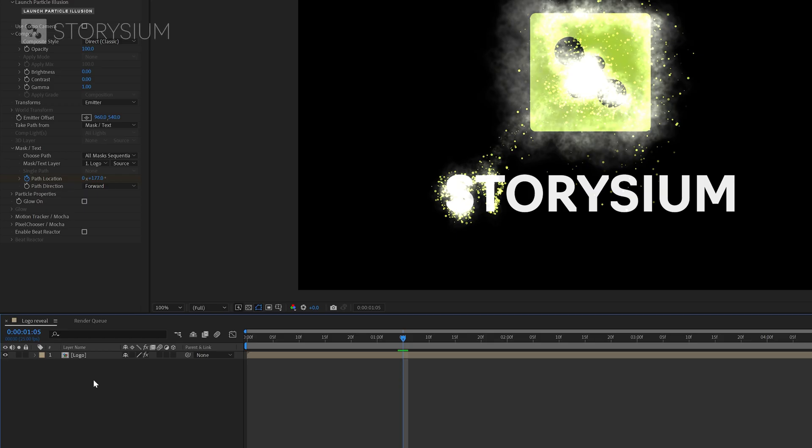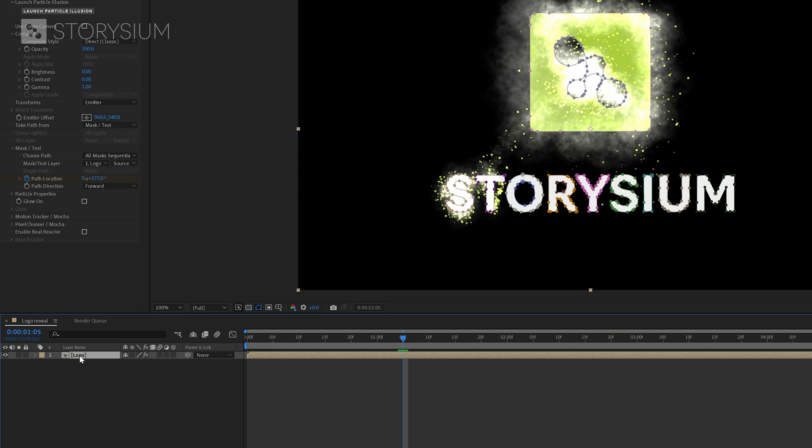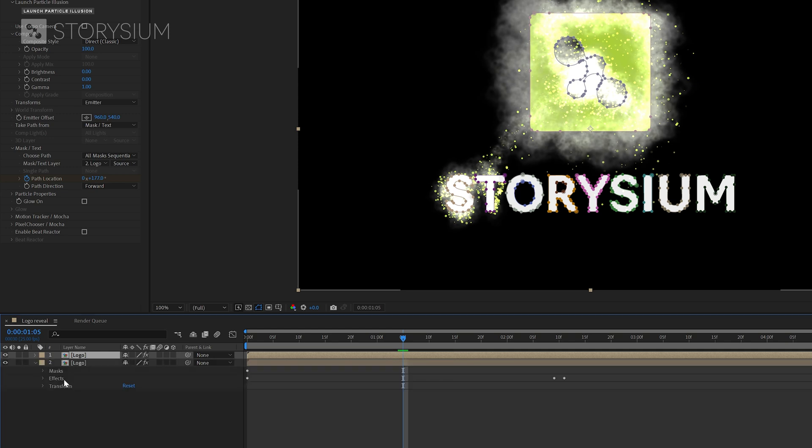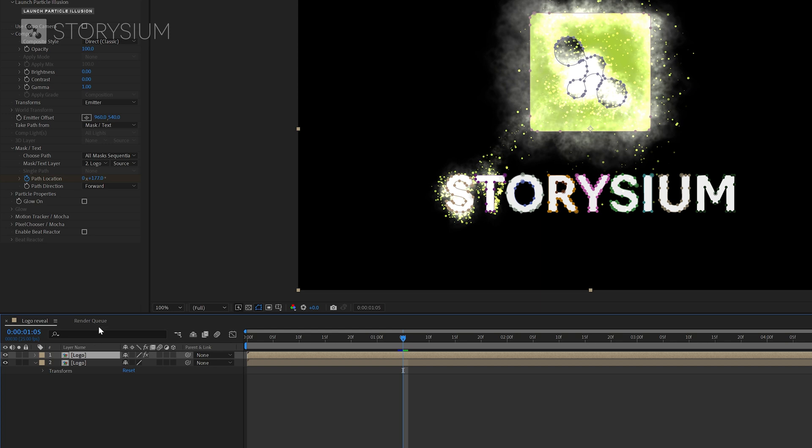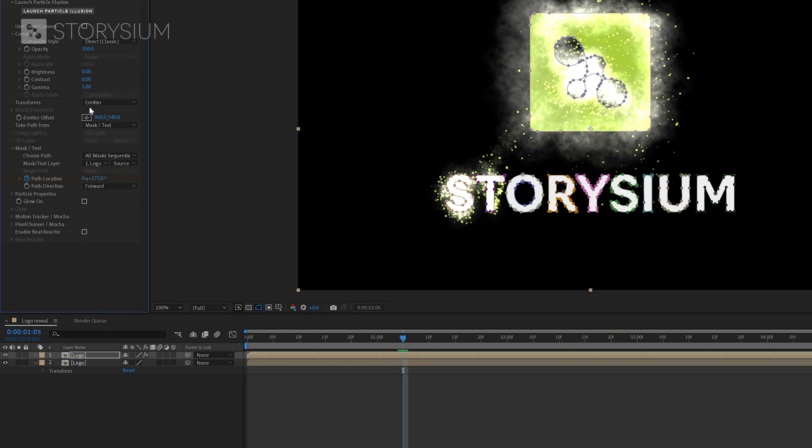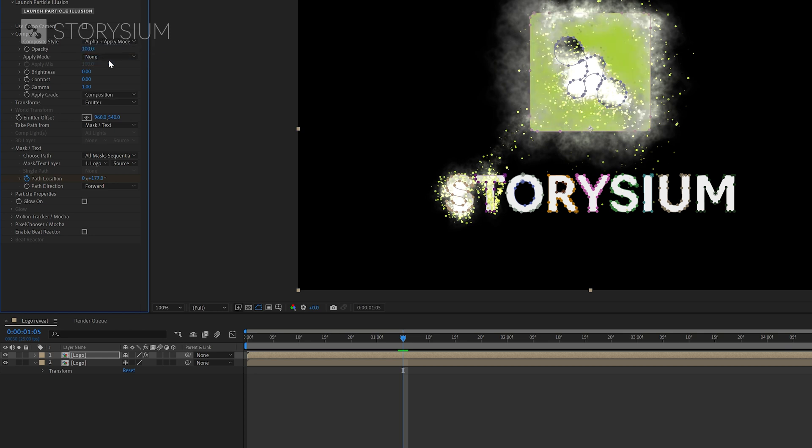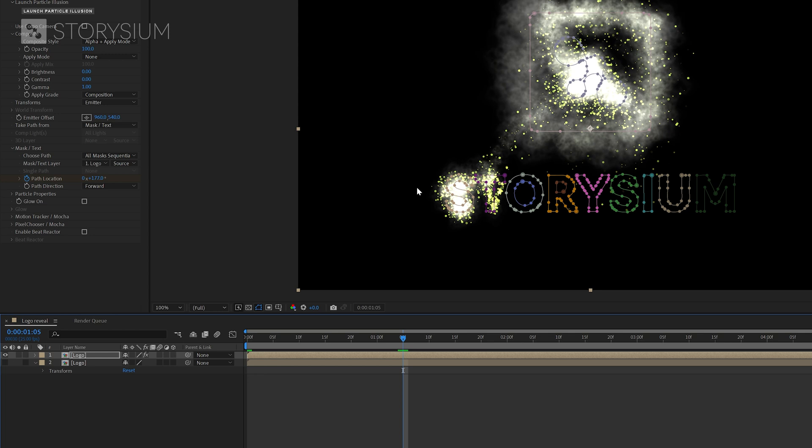In the following steps I will reveal the logo along with the path of the particles. First I need to duplicate the layer on the timeline. You can do this by selecting it and then hitting Ctrl plus D. Then I'll remove the effect and masks from layer 2 so only the logo itself remains. Then select the top one and change the mask layer back to layer 1. After that I will change the composite style from direct to alpha. If I now disable layer 2 you can see that only the particles are visible in layer 1 and the logo itself is transparent. Now layer 2 only contains the logo so we're going to use that to animate the reveal.